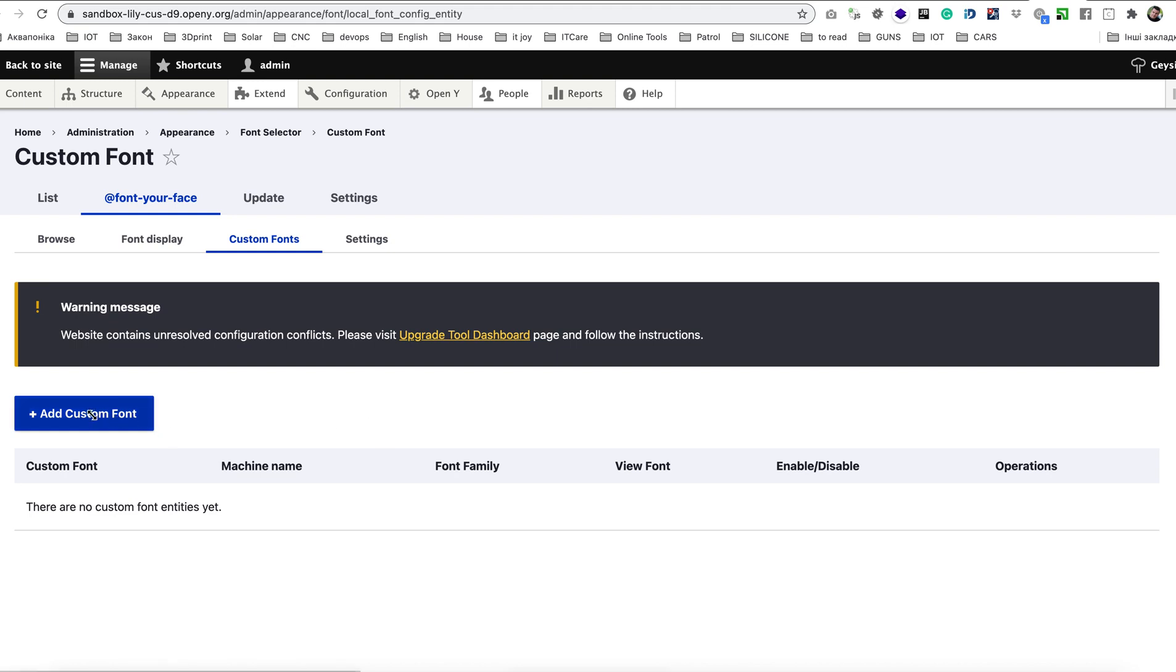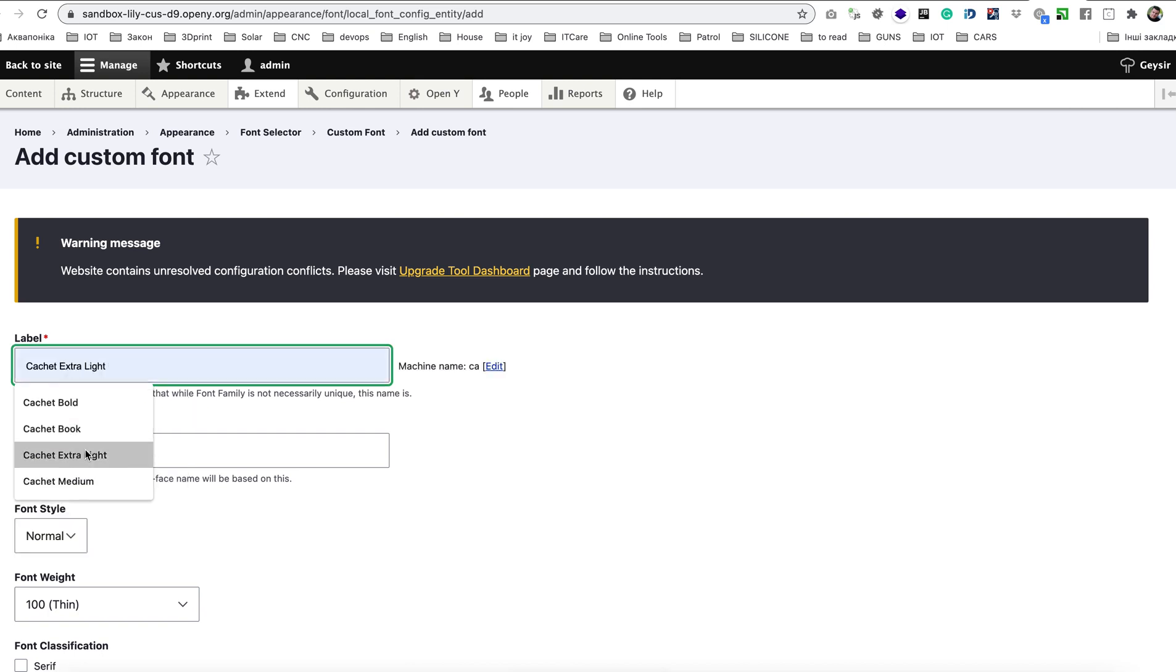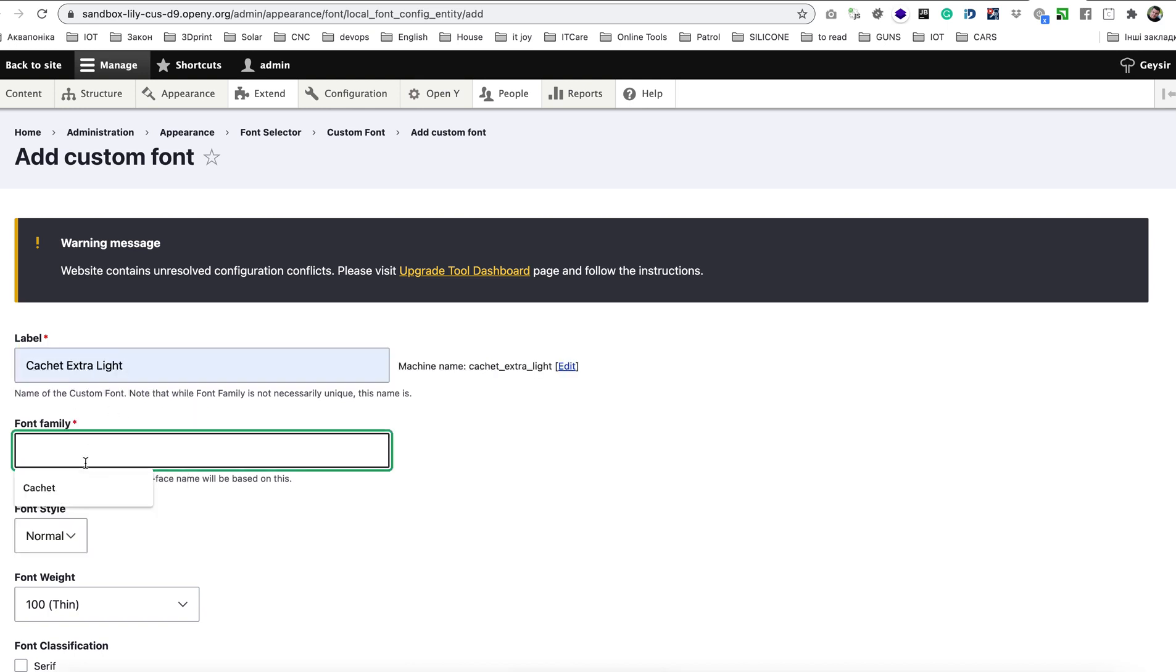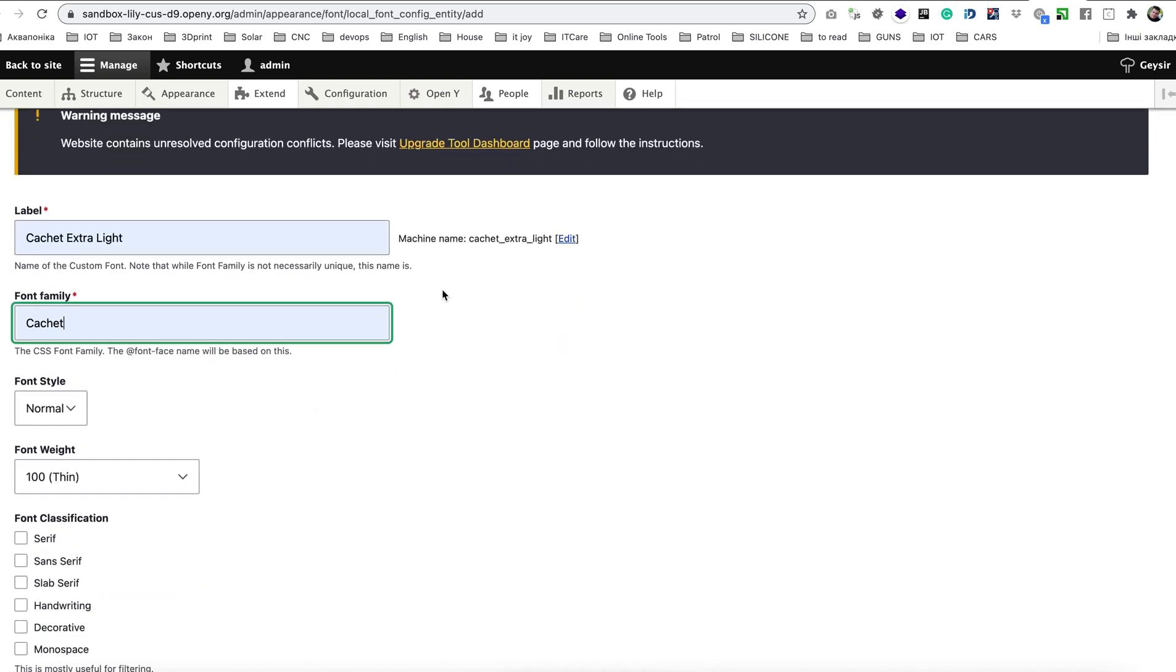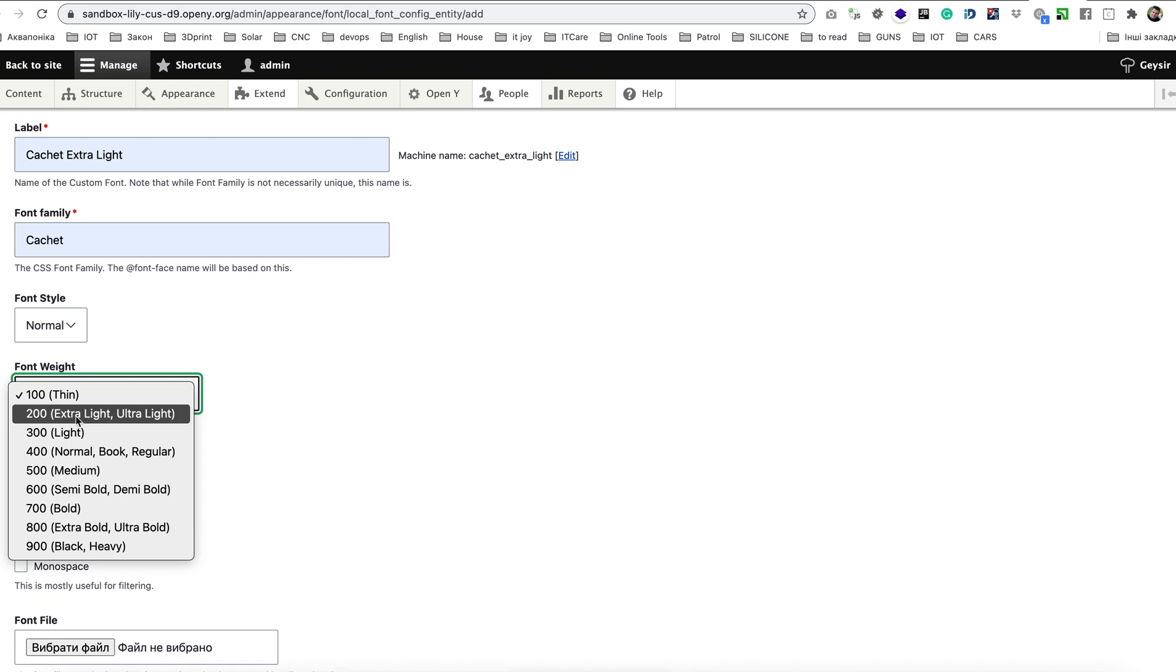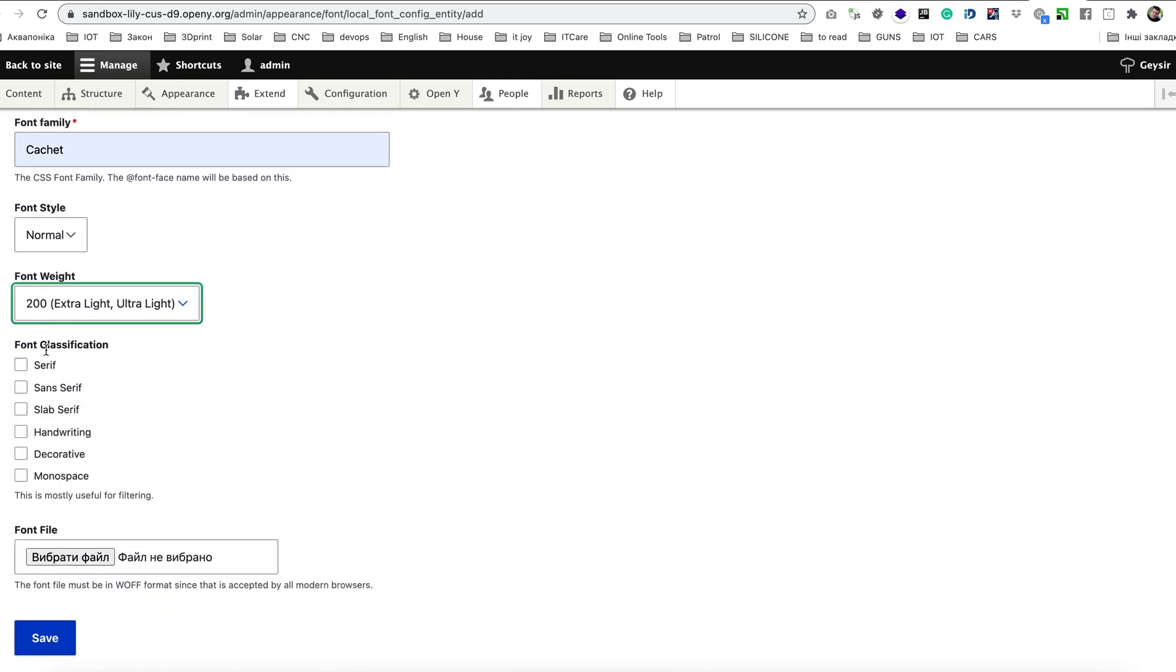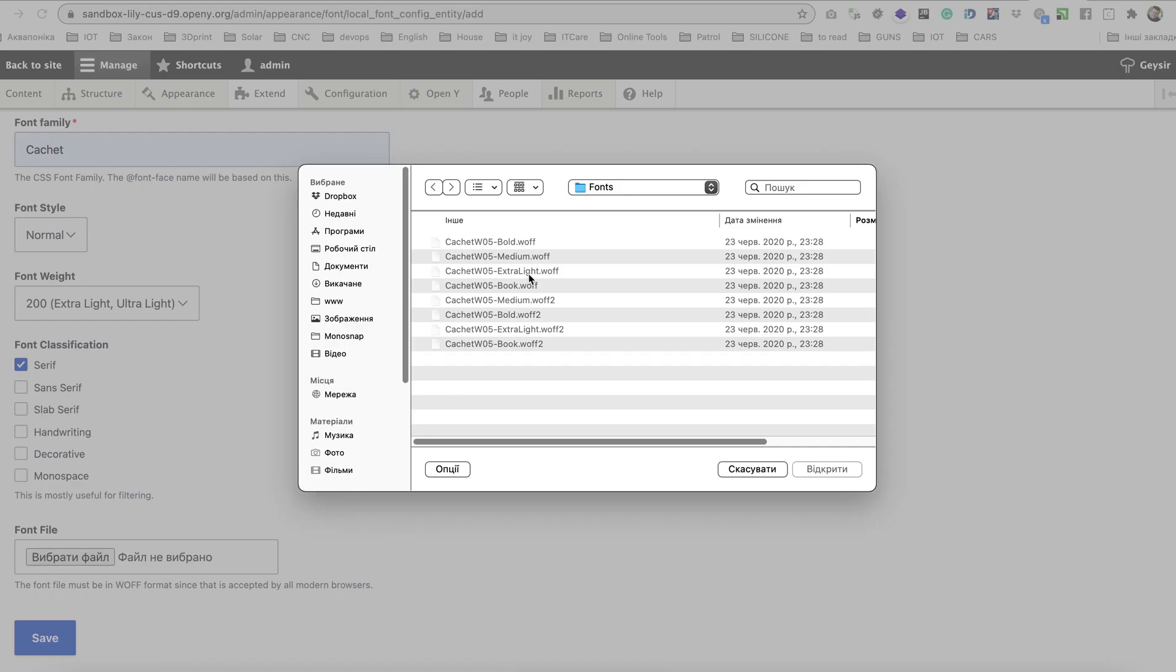So for that let's click add custom font and name it Cachet Extra Light, font family Cachet, then font size normal, font weight choose extra light here, font classification Cachet is from serif family but it's mostly useful for filtering as described in description and you need to upload font file.